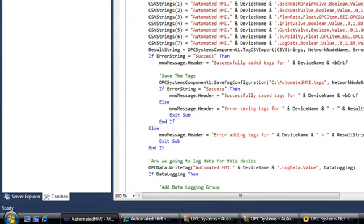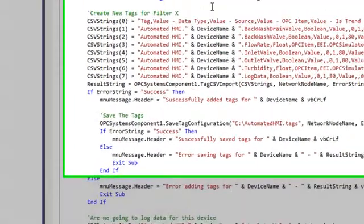Once we've added the tags and defined the alarm limits, it would automatically add the form for the filter bed, one for each filter.